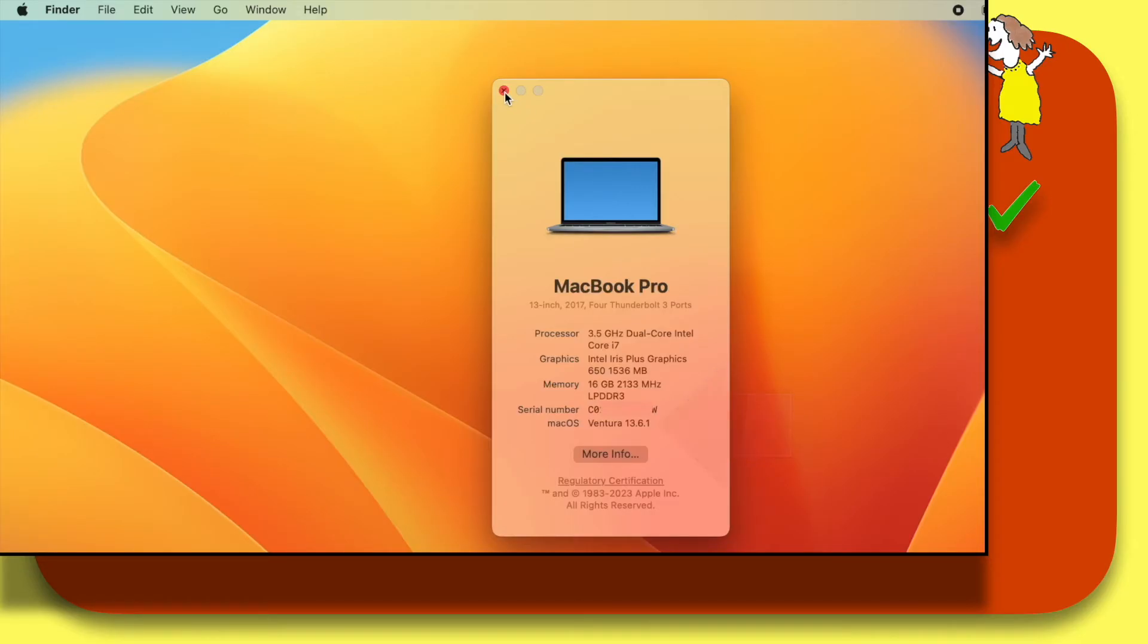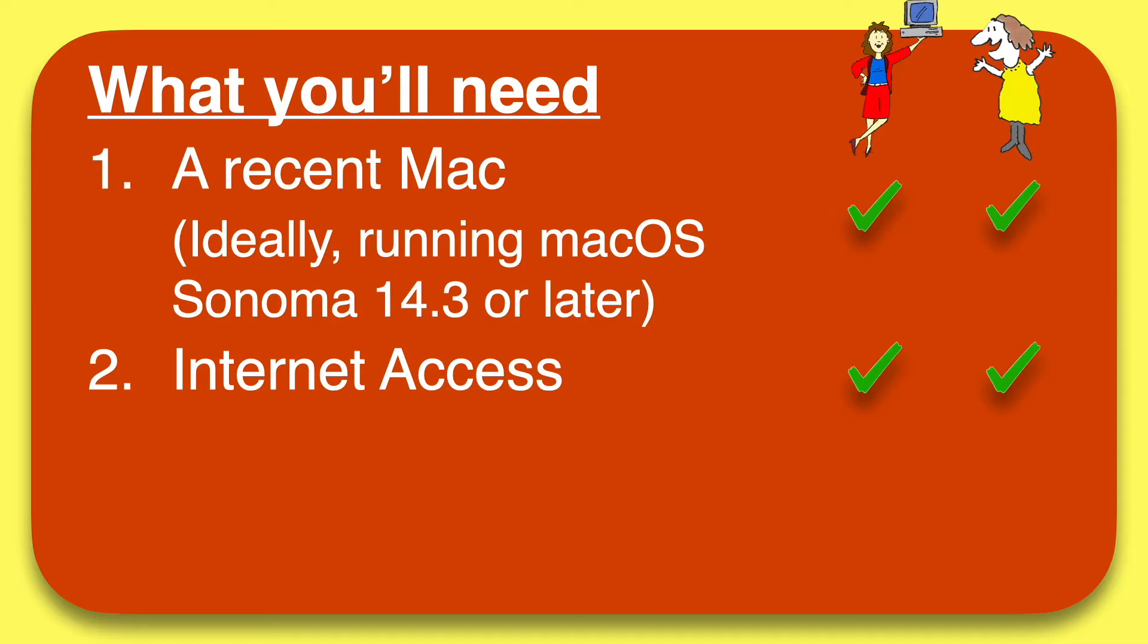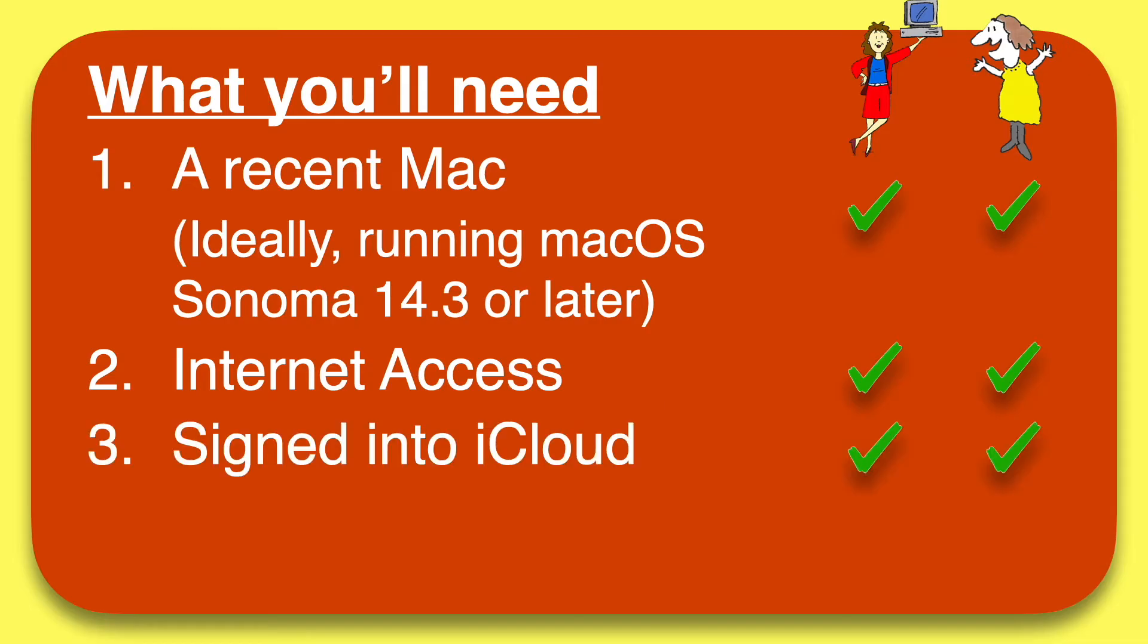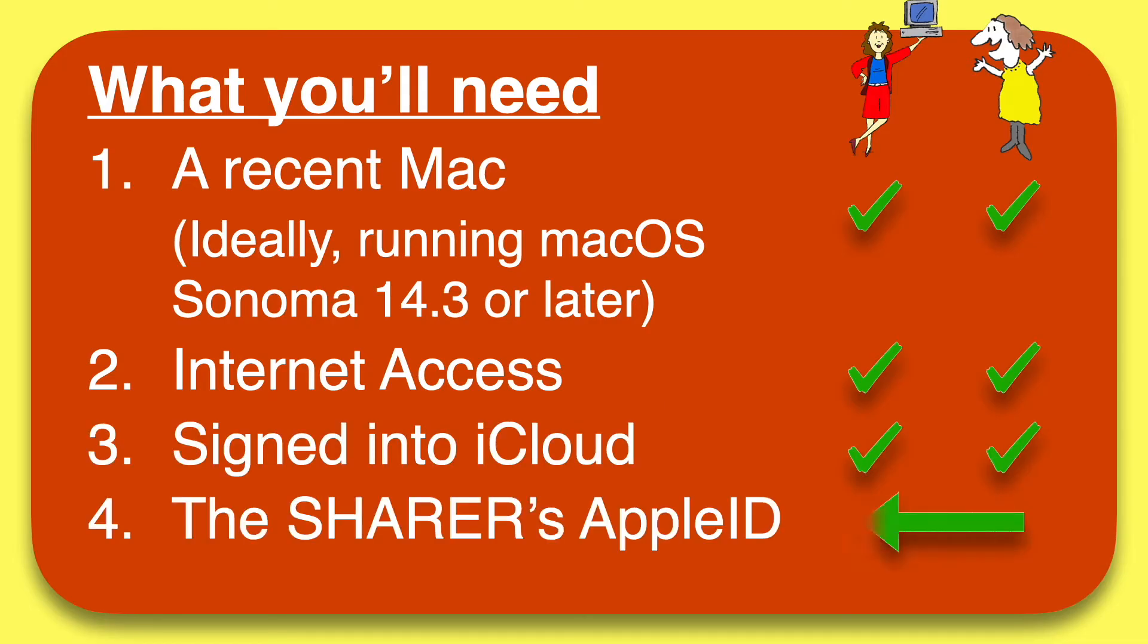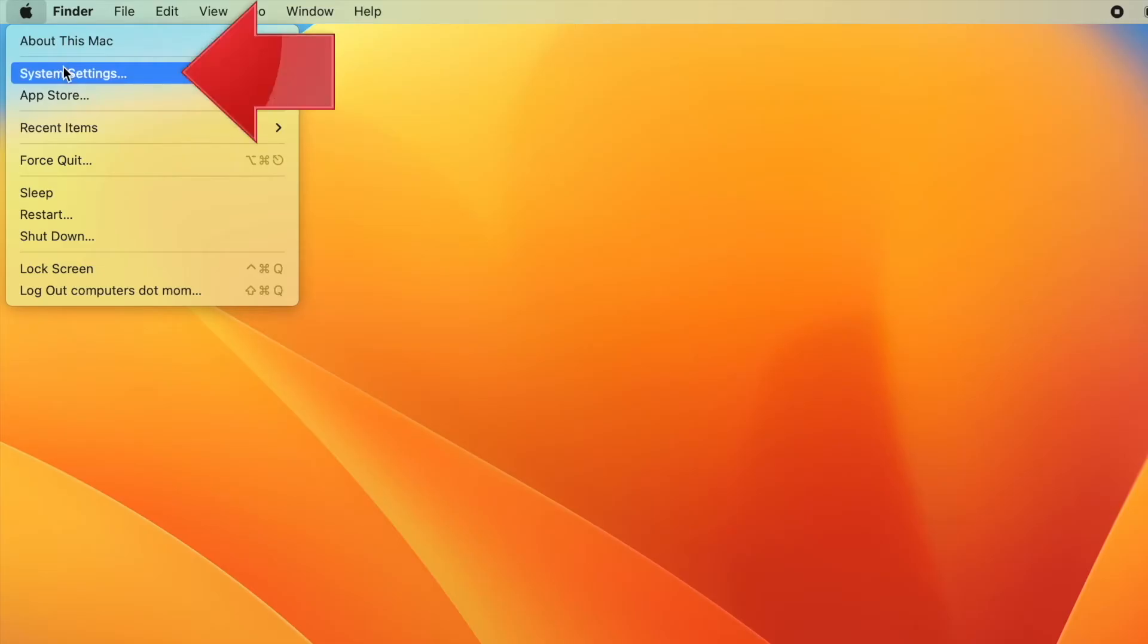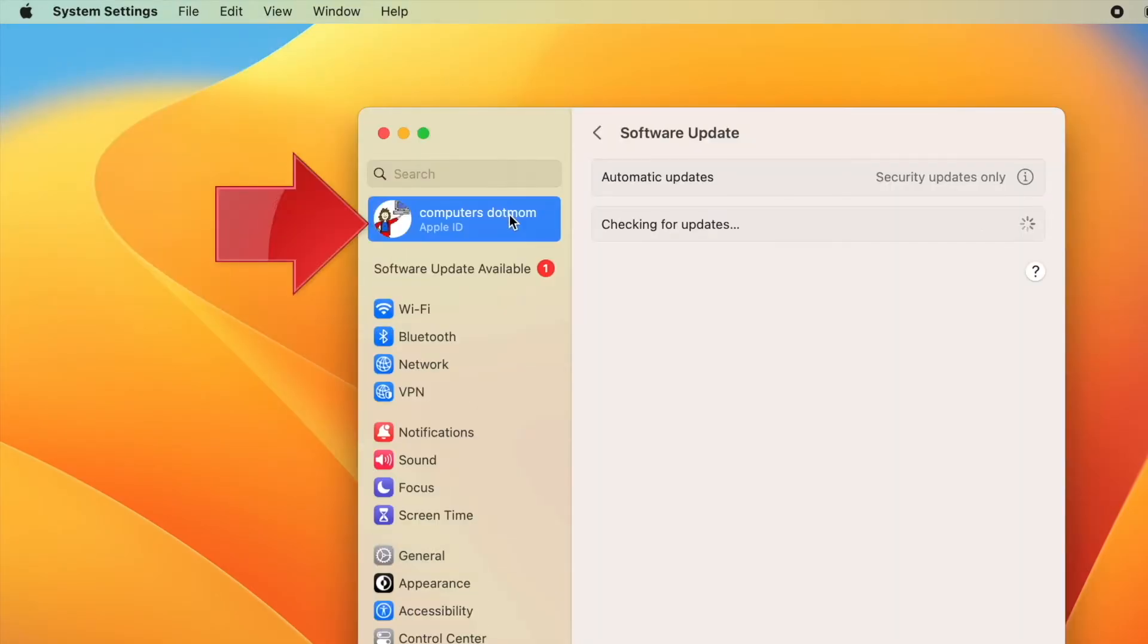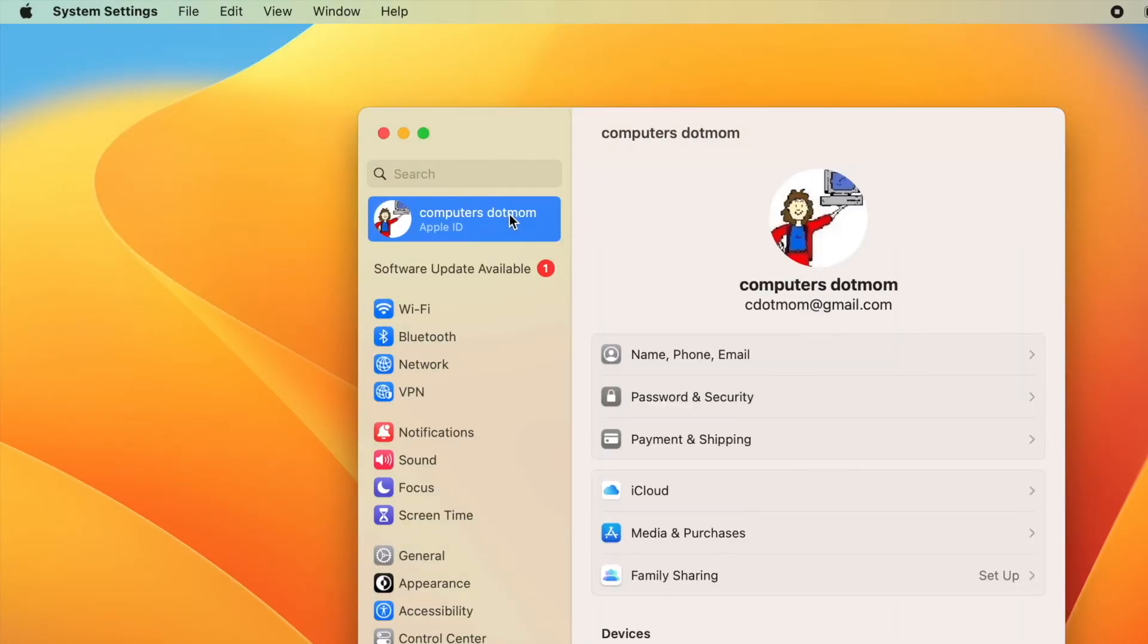The second thing you'll both need, of course, is internet access. You can't connect unless you're both online. You'll both need to be signed into iCloud and the helper will need the sharer's Apple ID. These last two items can be checked on your Mac very easily. All you need to do is click the Apple, system settings, and then the person's name, and the Apple ID is right here.